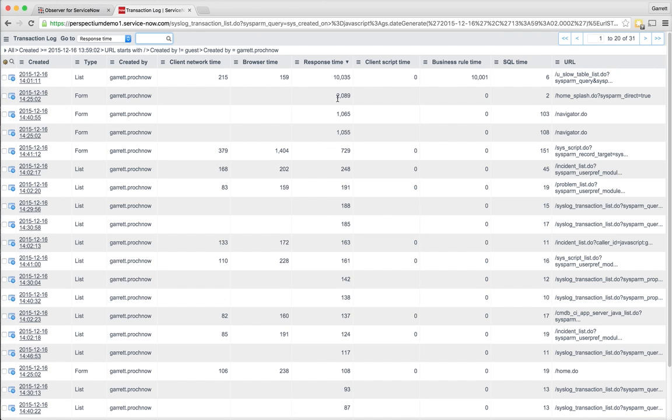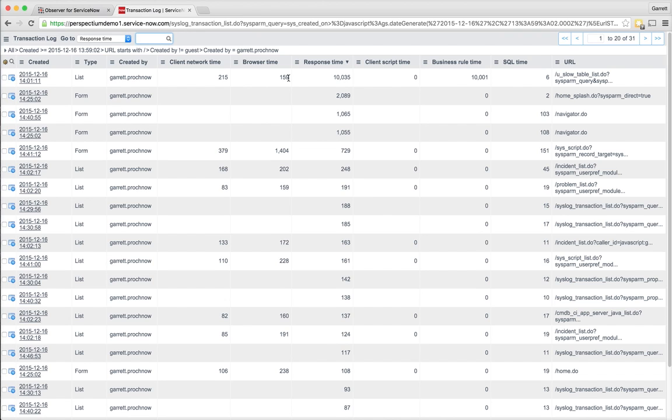What you'll notice is that there's one transaction that stands out in particular. We'll notice quickly that the business rule time seems to be the culprit here, and that the SQL time is very healthy. The other settings that we notice, like client script time and browser time, are both very small.